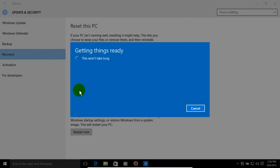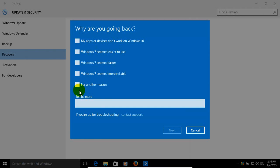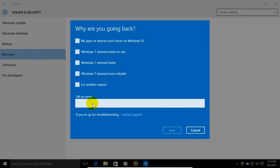So after a few minutes or so of seeing Getting Things Ready, you'll see this screen here. Why are you going back? And you can click on any of these. These are default reasons or you can go down and click on another reason and put your comments right here where it says tell us more.